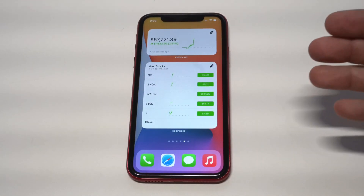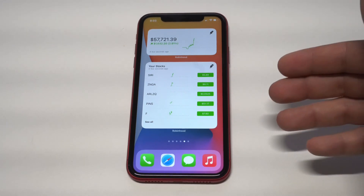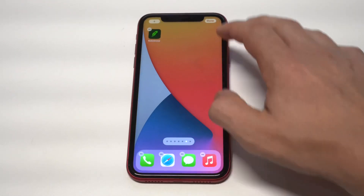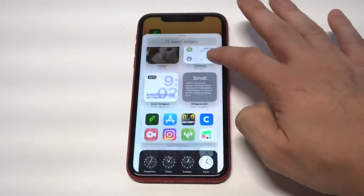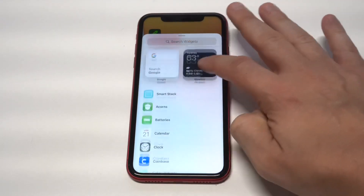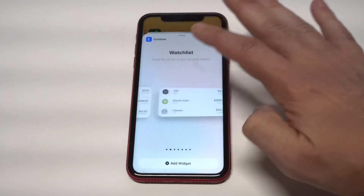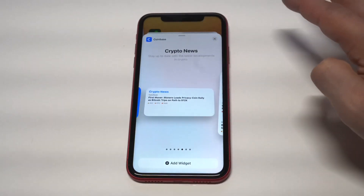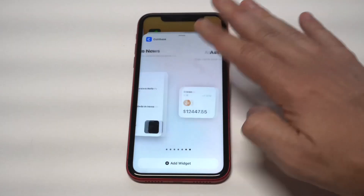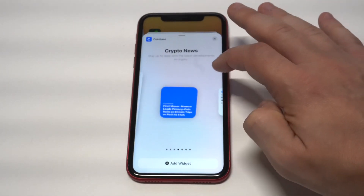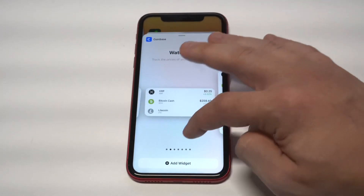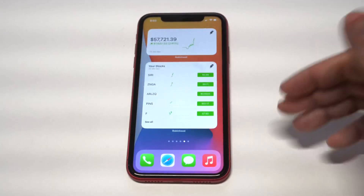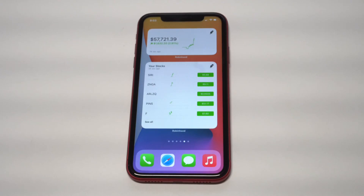I'd also recommend checking out the Coinbase widget if you're using Coinbase for crypto. There are about six or seven different Coinbase widget options — it's honestly one of the only widgets I've seen for a crypto app. Similar to Robinhood, they have an account balance and watchlist widget, plus a couple of extras like a news feed. It's a cool widget worth checking out.